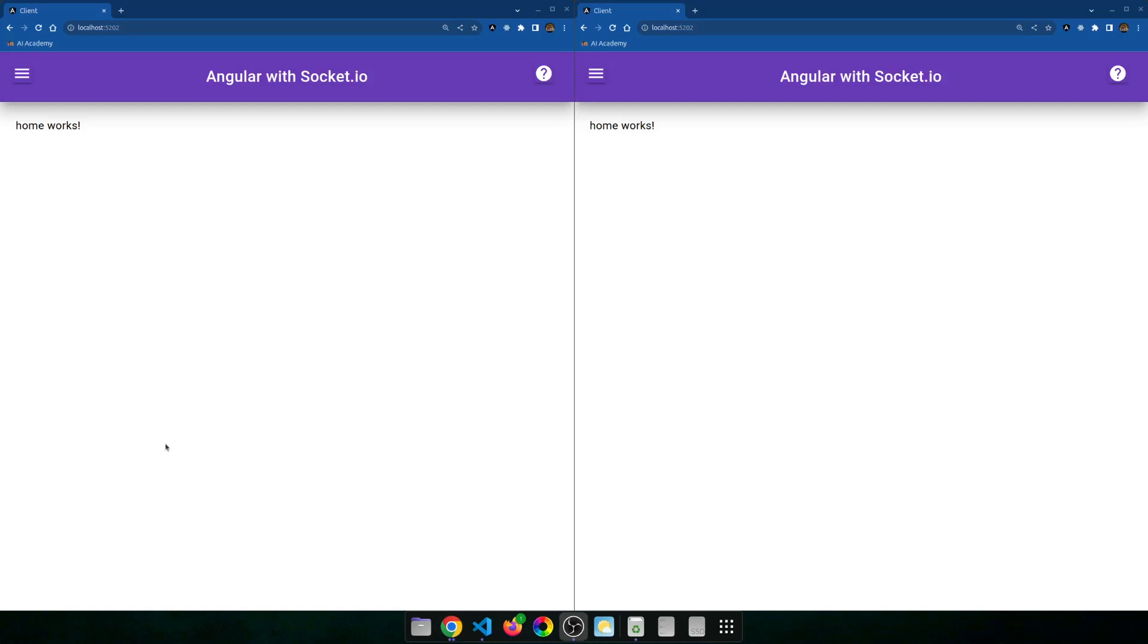Hello, in today's video I'm going to talk about Socket.io. This is a library in JavaScript that implements the WebSocket protocol.